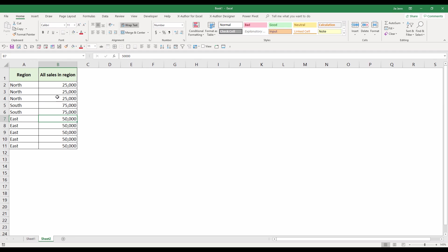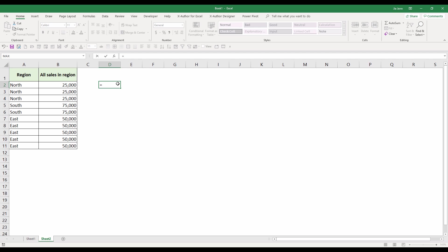The goal here is to get the unique sum based on the north value, south value, and the east value. To do that, I'm going to use the SUMPRODUCT function.